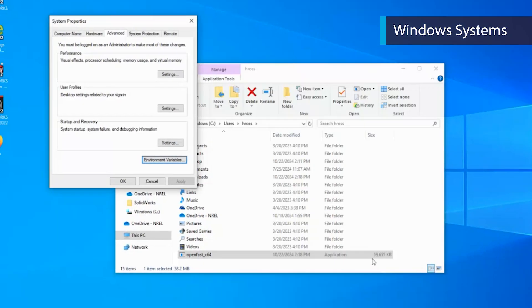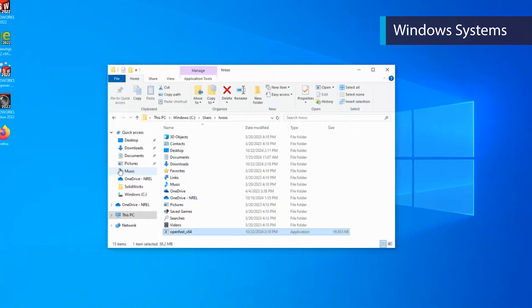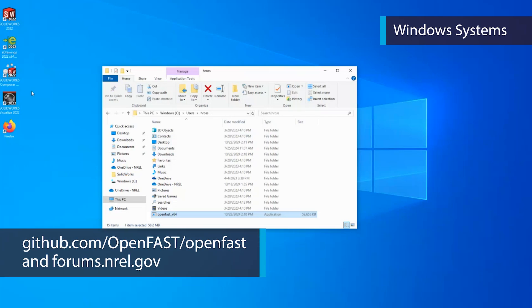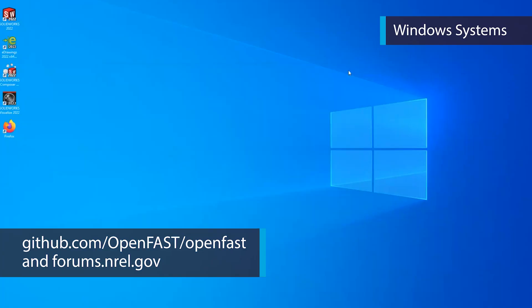This is all that is required to install OpenFast on Windows. Proceed to the next video, which will cover setting up and running simulations within the software. Visit github.com to learn more about OpenFast and contact us via GitHub or on NREL's forum space if you have any specific questions.